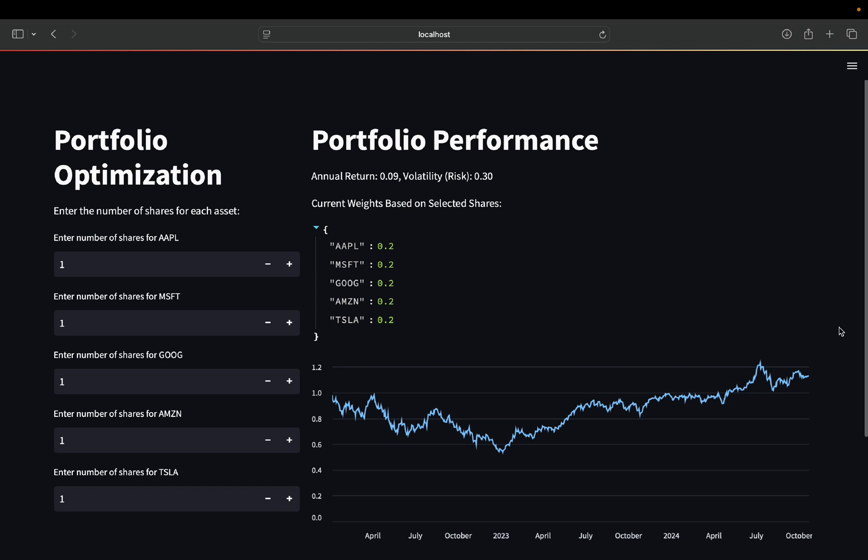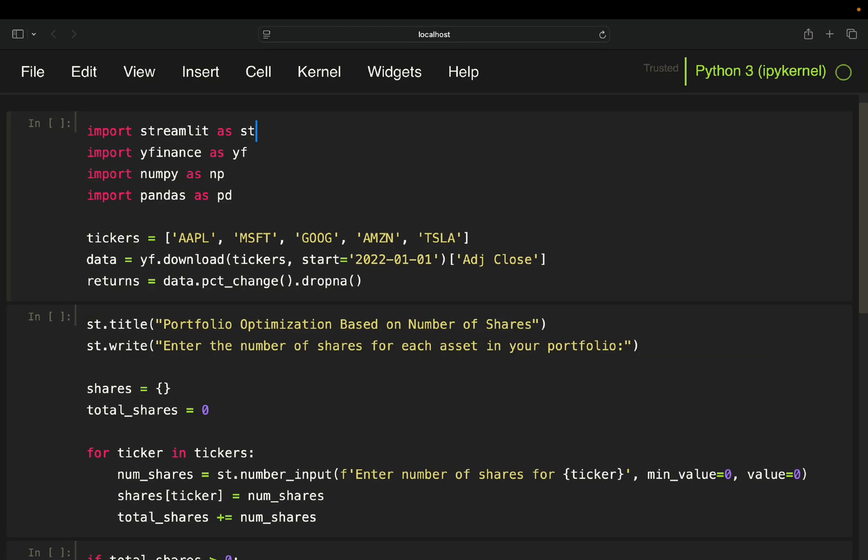That being said, let's move on to the coding part. All right, let's get started.